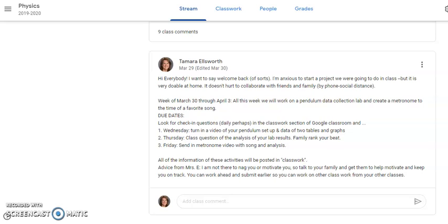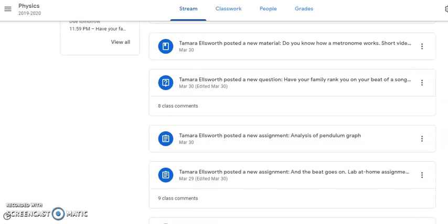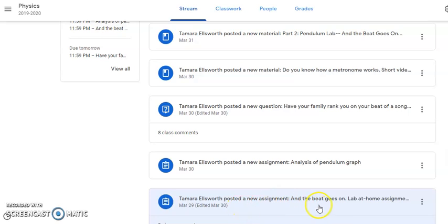Hi physics, this is Mrs. Ellsworth. This video is just to clarify and clear up any muddy ideas of what you had to hand in, so I'm saying this so you can see from the stream what basically everything is. This was hard for me to figure out how to break it up so I can see what my students are doing and give you some timelines.